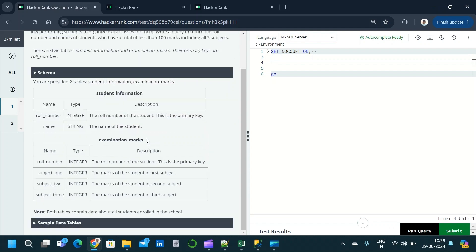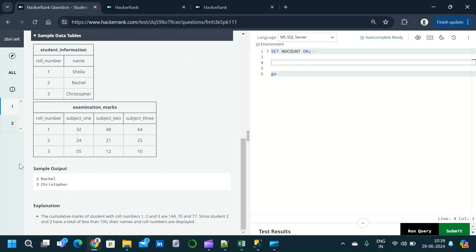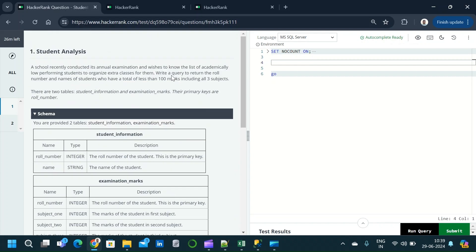The second table is the examination_marks table. It consists of four columns: roll_number, subject_one, subject_two, and subject_three. Roll number is the primary key. We also have the sample data and sample output provided. The explanation is also given. Before going through the explanation, let us try to solve the question — returning roll number and name of students with a total less than 100 marks across all three subjects.